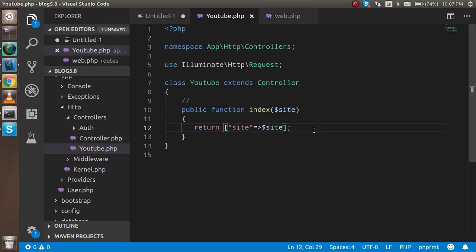For example, if I want to get data from the database with an email ID and name and show it in a view file, I write the query or call the model inside the controller. After getting the data into a variable, I can pass it to the view. From the controller function, you can call anything and pass data anywhere — that's why the controller is very important and it's best practice to write your code inside the controller.